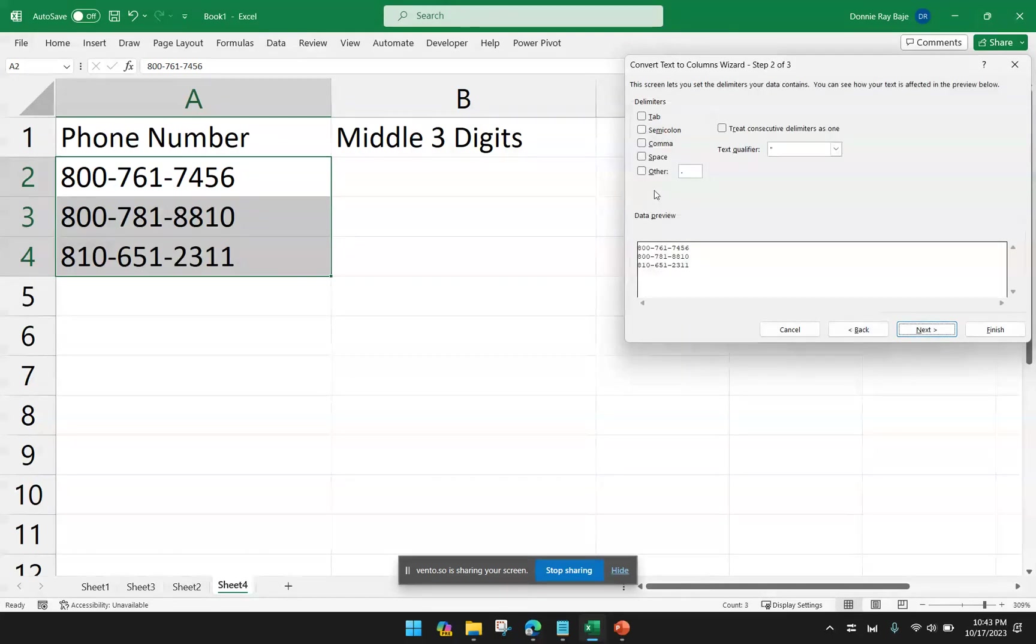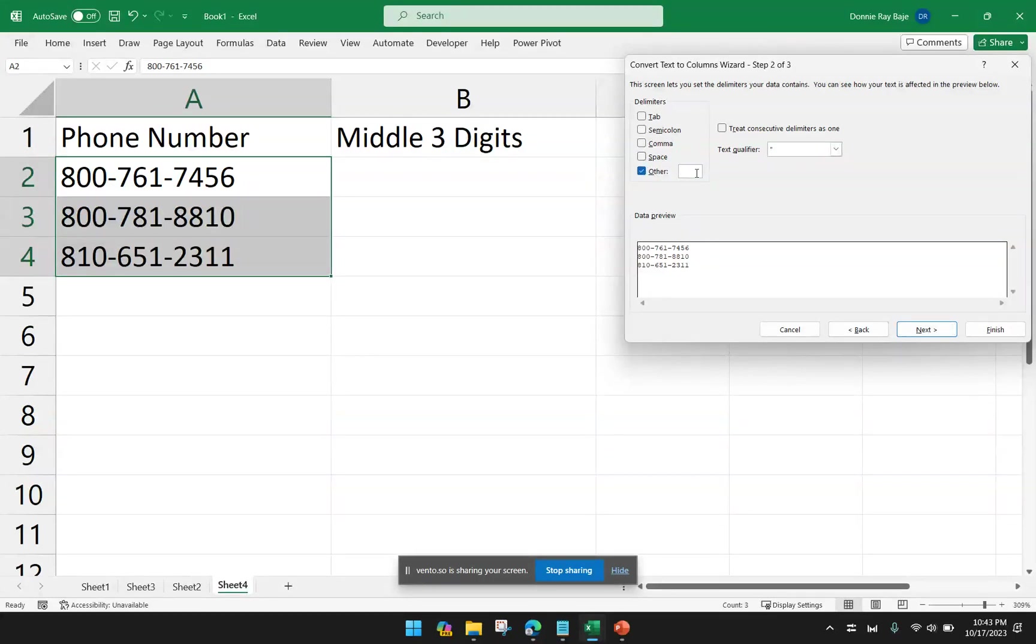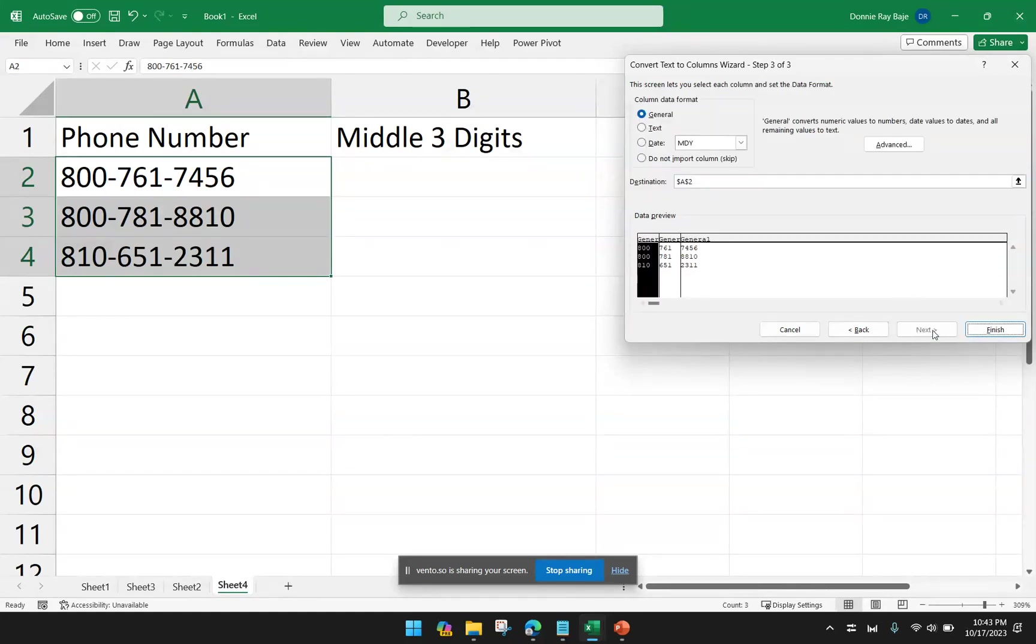Now, this time, I have to select a separator. So I will choose Other. And then in that field, beside the Other option, I will type the symbol hyphen. And then I will click Next.